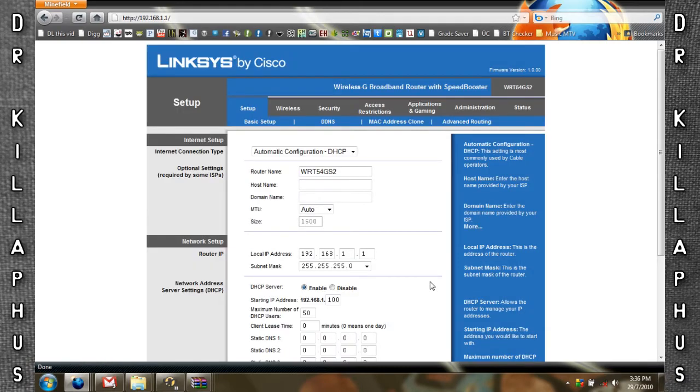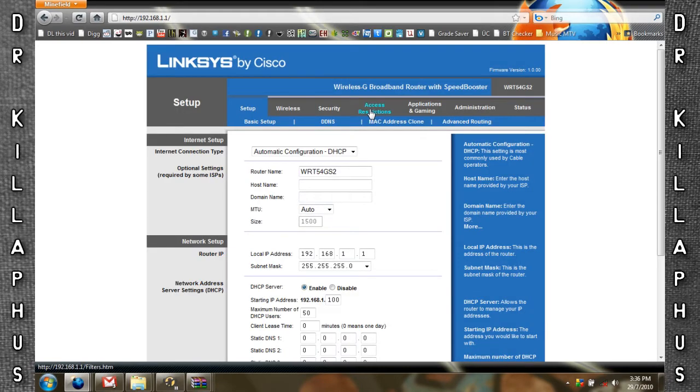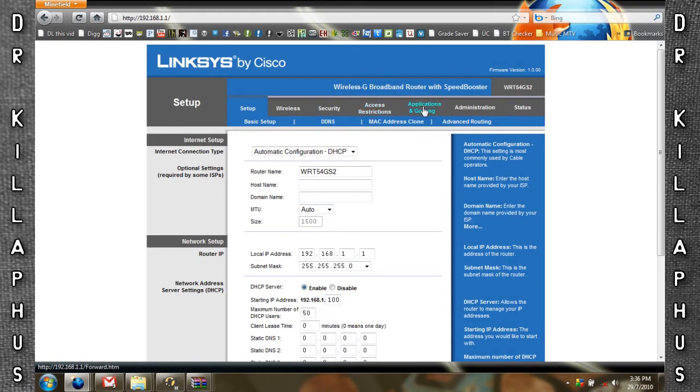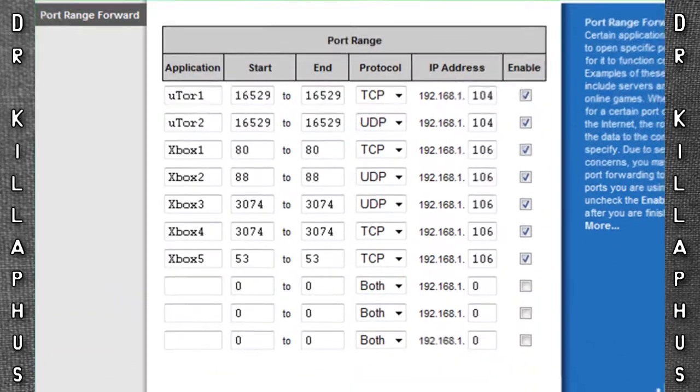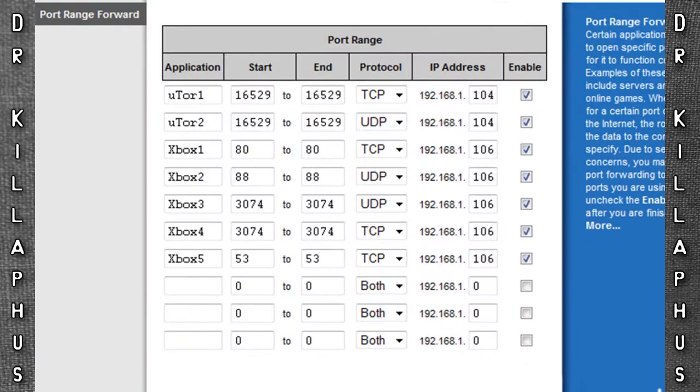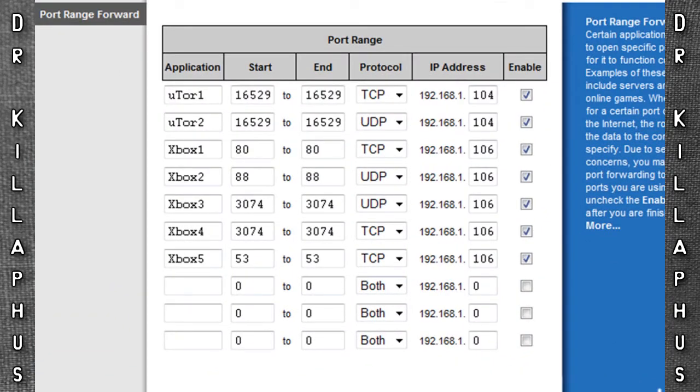Once you're here you can go to the Applications and Gaming tab, and here are the ports that you need to open for your Xbox.